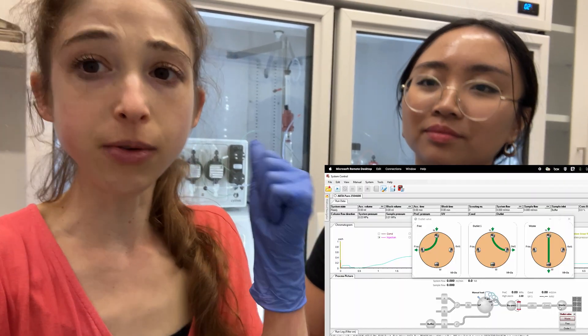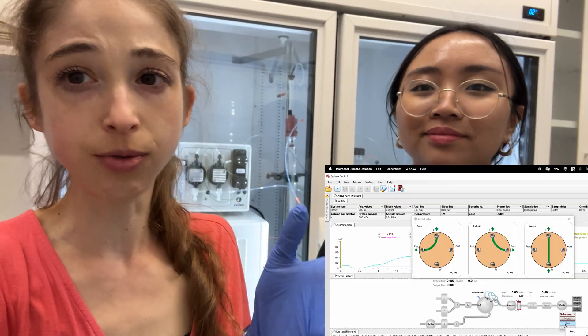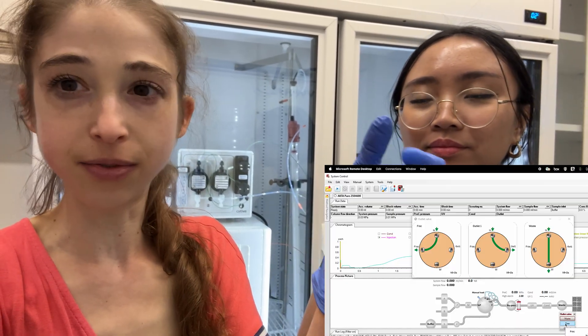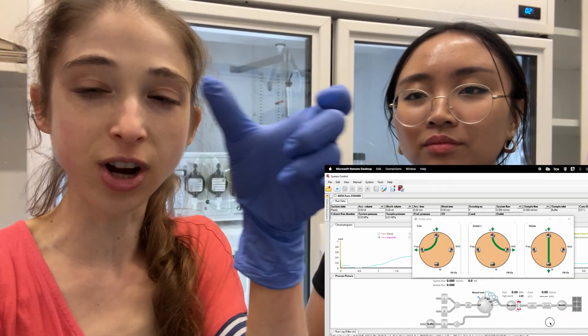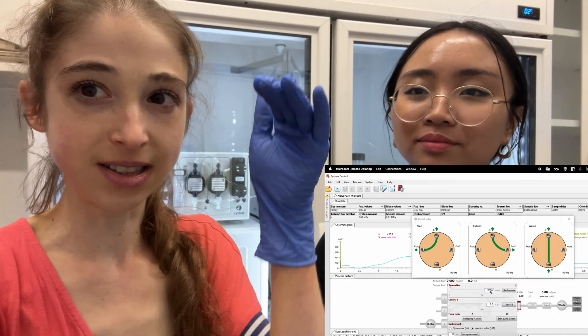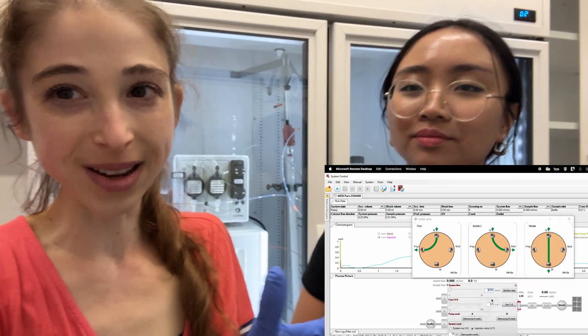But you want to wash that fraction collector line after each run because that's not, by default, getting washed when you're washing your column, whereas the rest of the tubing would be.